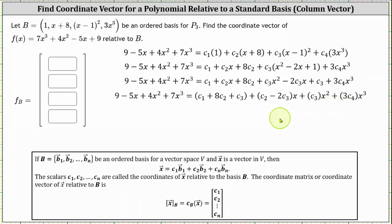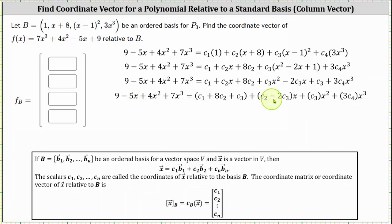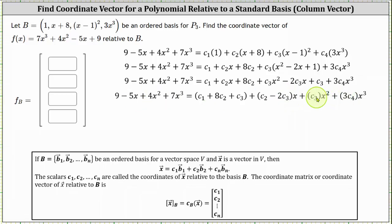Now that we have it in this form, we can equate the coefficients: c1 plus 8c2 plus c3 must equal 9; c2 minus 2c3, the coefficient of x, must equal negative 5; c3 must equal the coefficient of x squared, which is 4; and 3c4 must equal the coefficient of x cubed, which is 7.